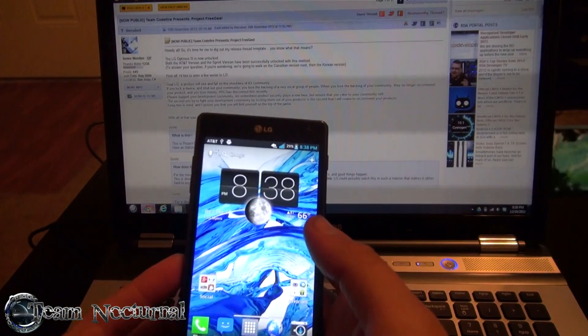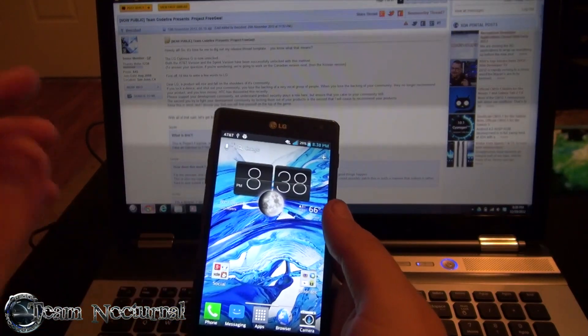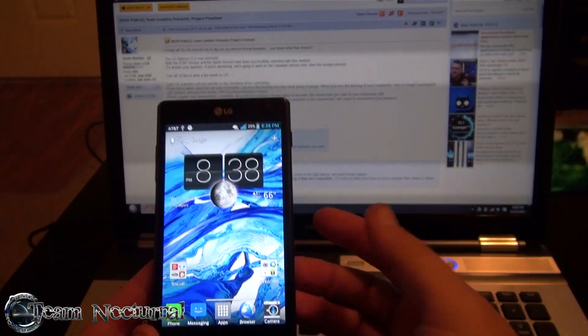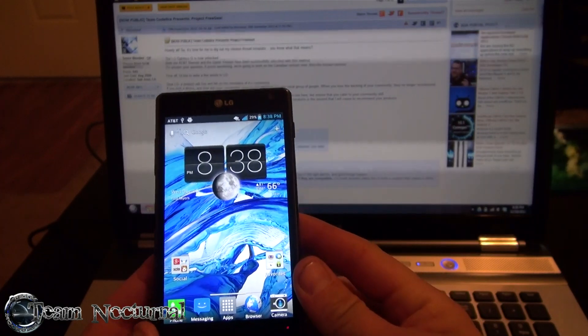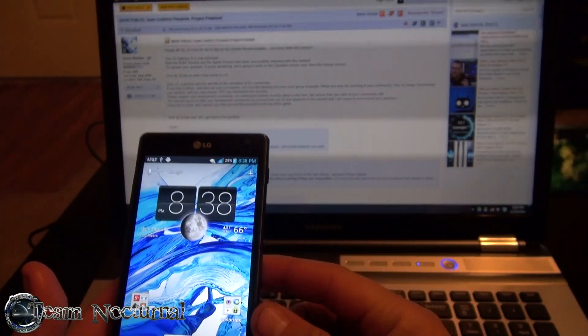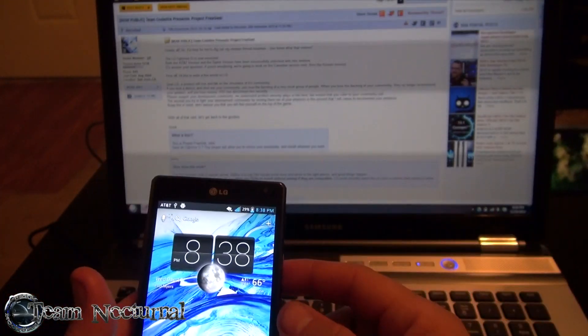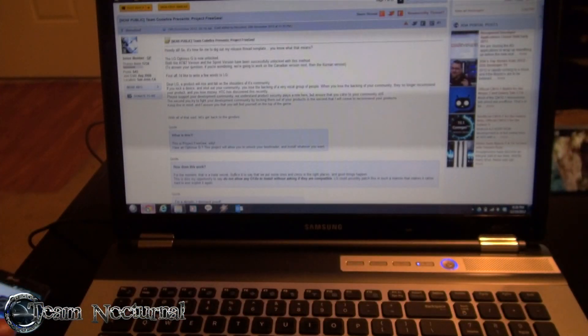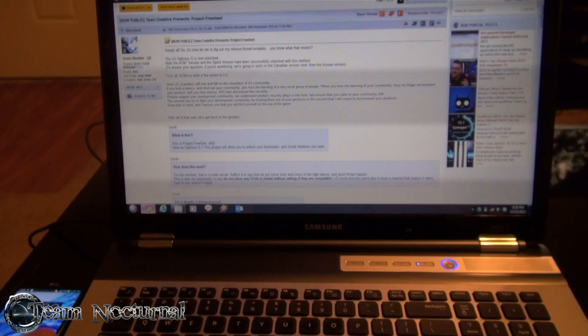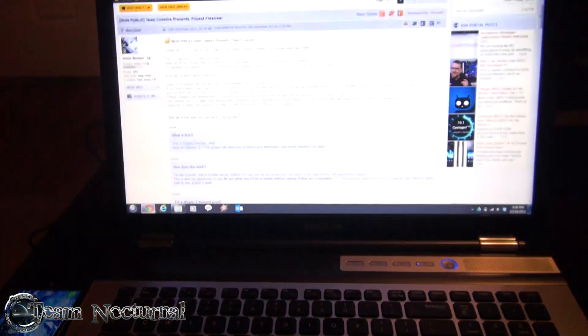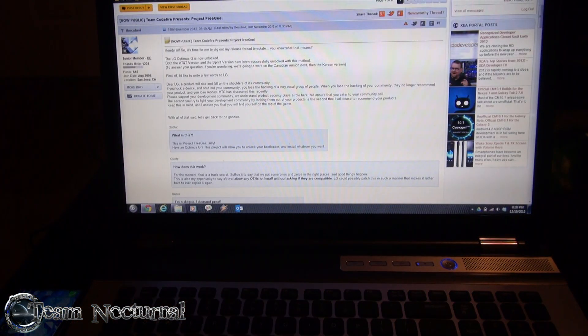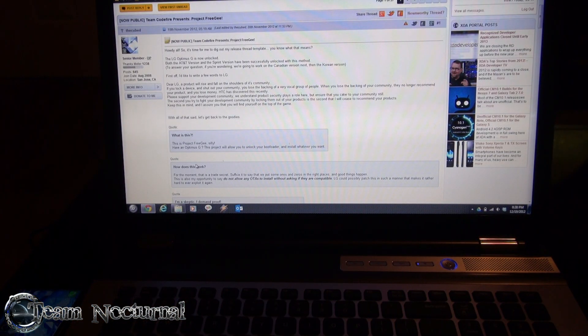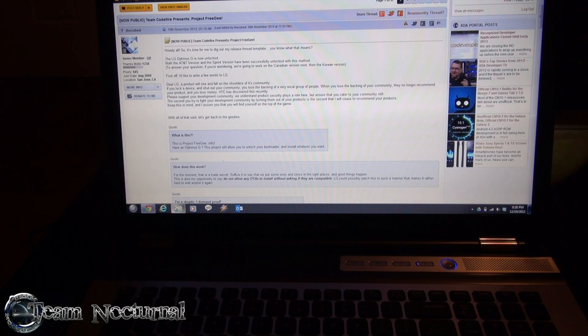Yesterday I did a root video, I'll have a link on this video for how to root your phone. This exploit to unlock your bootloader is thanks to theCUBE. He made a one-click install.